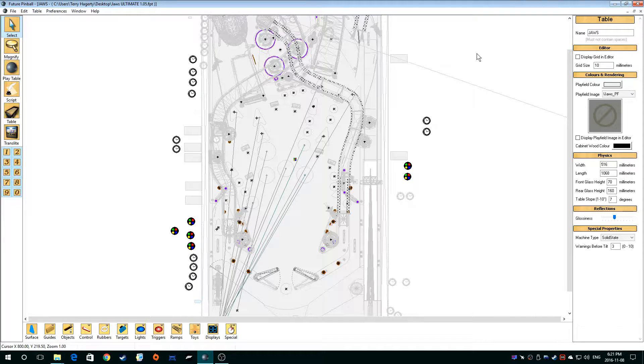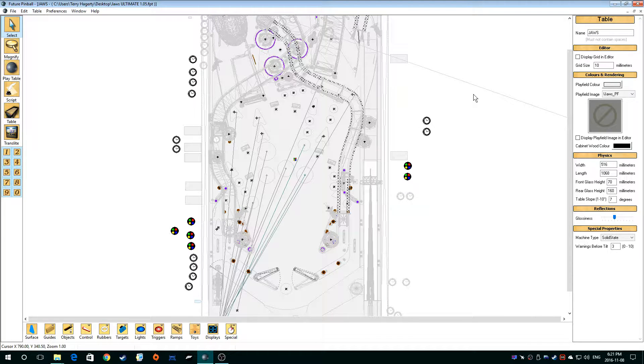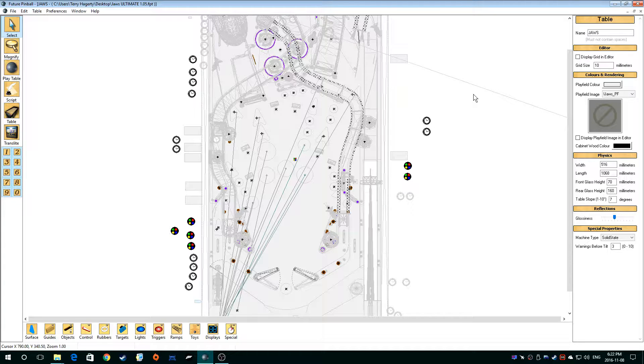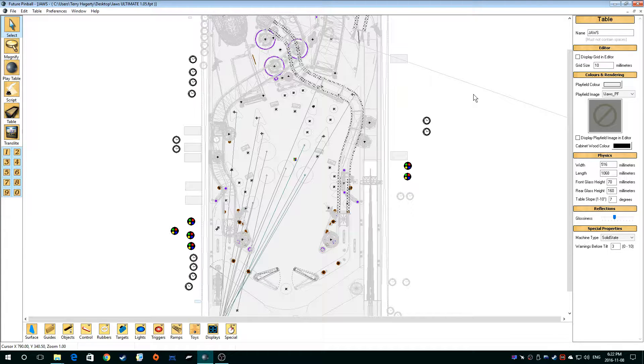So basically we're assuming you already have DOFLinx and DOF Direct Output Framework R3. You got both of those installed, ready to go, working, fully functional.